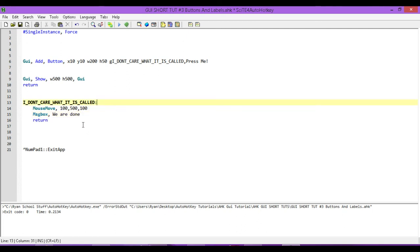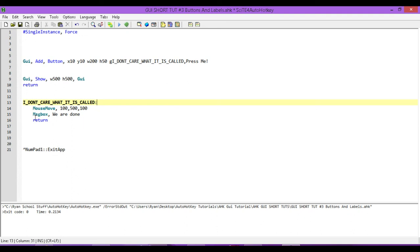Okay. So, there we go. So, when we press the button, it's going to come into this label and it's going to execute the contents of it. So, the first thing it's going to do is it's going to move our cursor from wherever it currently is over to probably somewhere about here, I think. And then, once it's done that, it's going to pop up a message box that says, We are done.